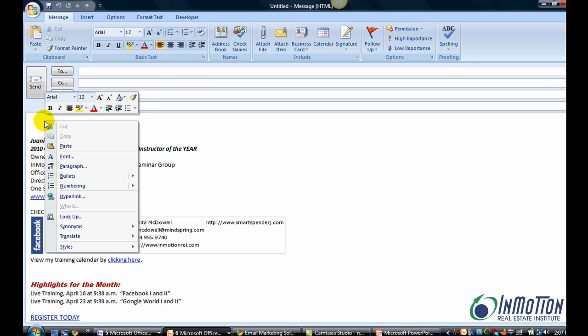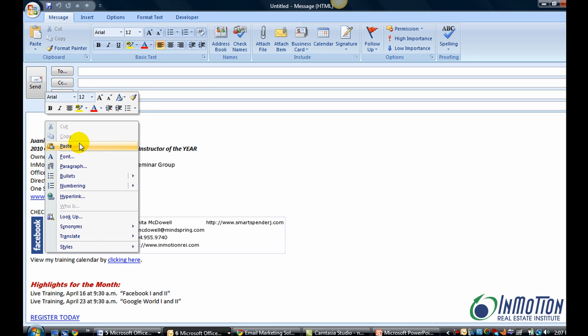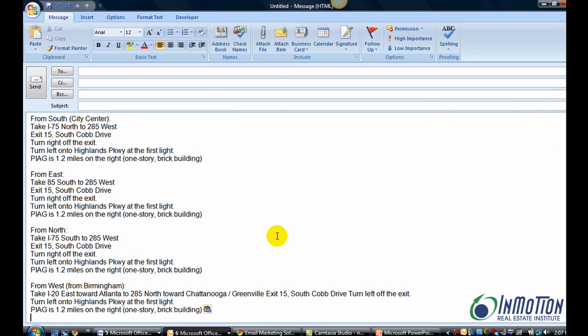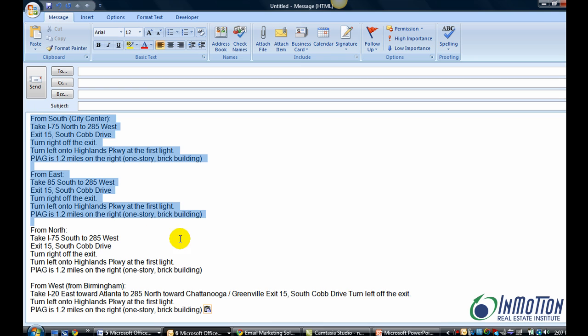Let me give you an example. Let's say you always find yourself giving directions to the office. Go ahead and type in that information as you would have it. And in my case, I just pasted it.